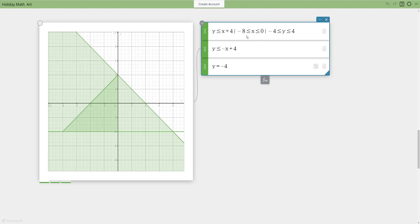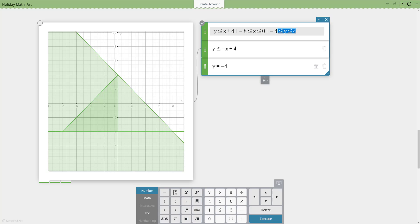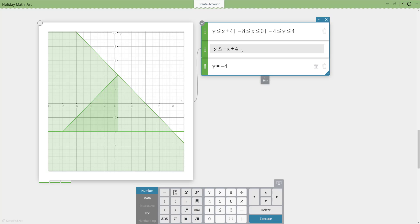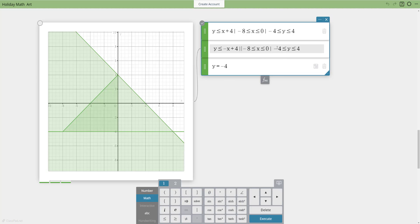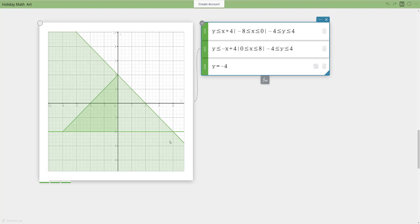I want to do the same thing for the second equation to limit it. Instead of retyping everything, I'll copy and paste it and add the vertical bar. The y range is correct, but the x domain needs to change — for this side I'm going from 0 to positive 8. I'll change those two values to 0 and 8, then hit execute, and that side updates correctly.